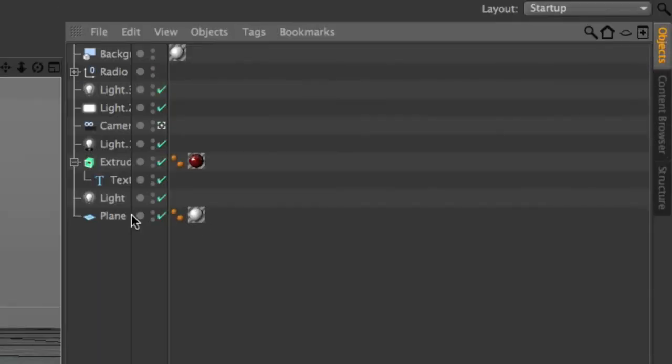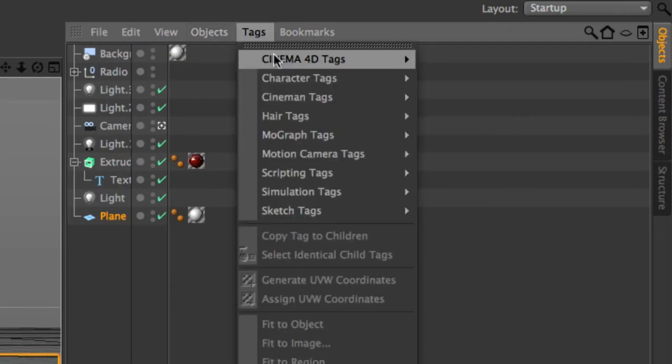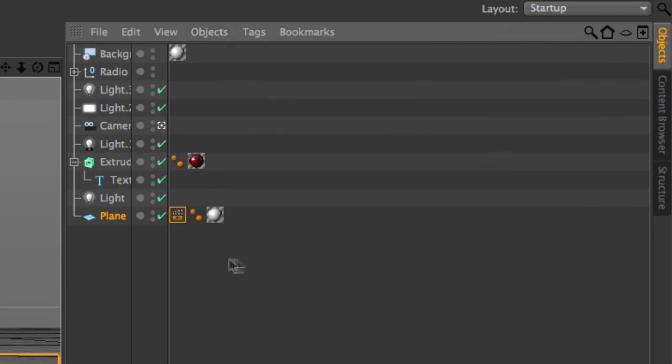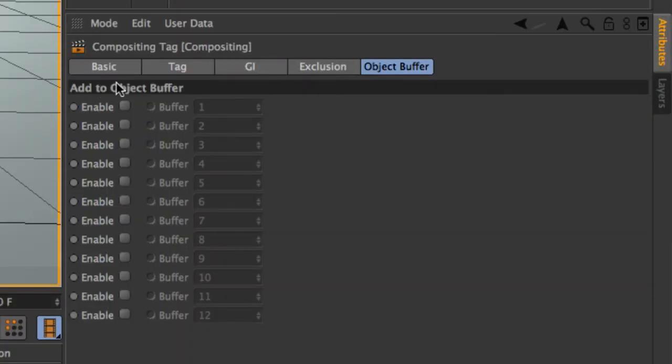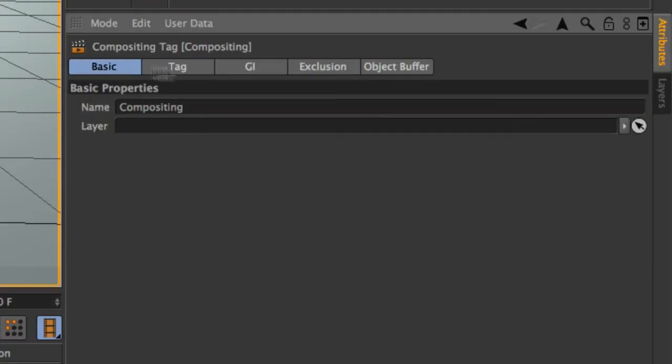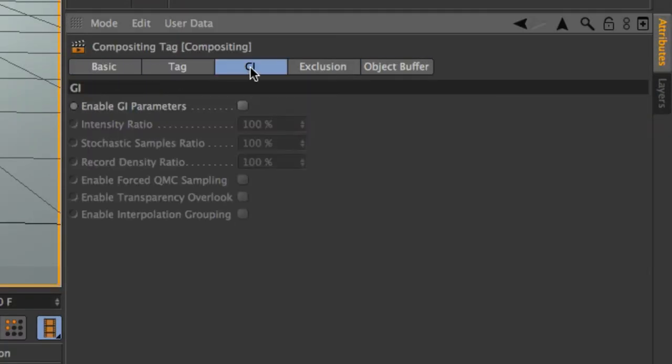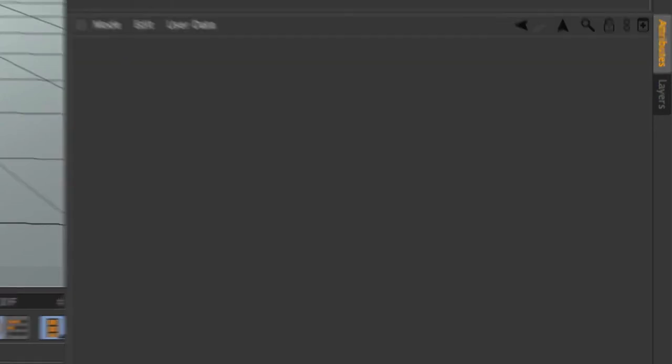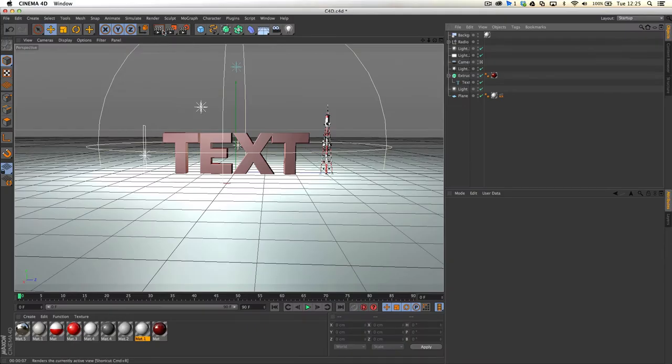and the only other thing to add now is to click on our plane, go ahead and click on tags, Cinema 4D tags, compositing, drag that to the very end. And what I'm going to do is just on the tag section, click on compositing background. And with that,